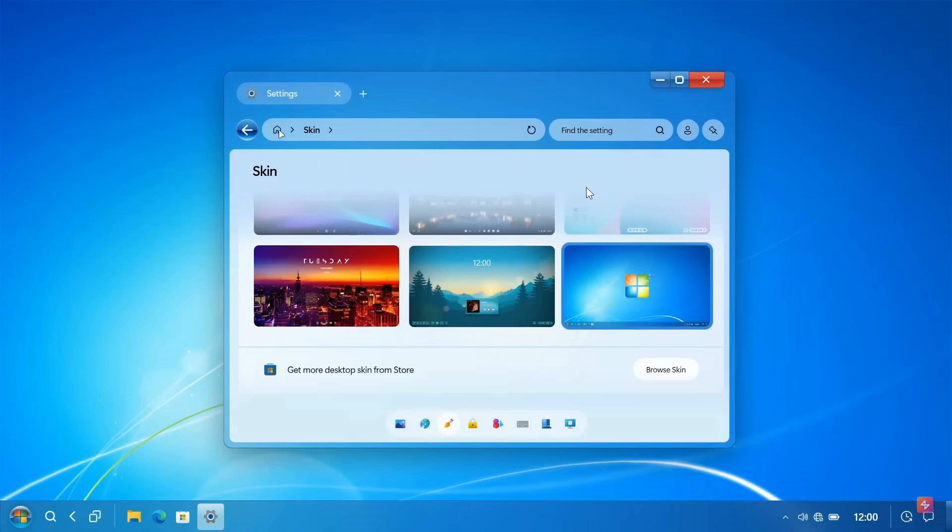There we go. There's a Windows 7 skin. And actually, I've seen this quite a lot in the comments where viewers of this channel are mentioning that they wish Microsoft would give us different themes for Windows XP and Windows 7, which I actually think is a good idea.